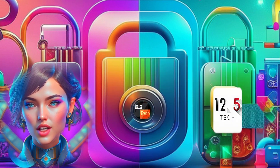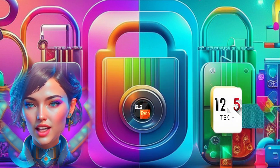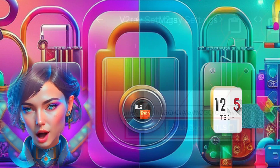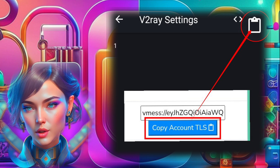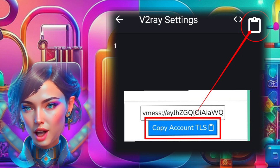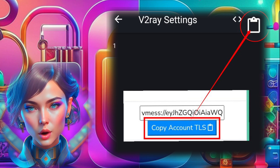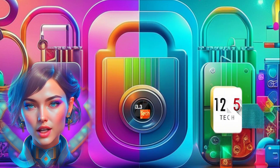Step 7. Within the V2Ray settings, you'll see an option to paste the server details. Retrieve the server details you created earlier and paste them into the appropriate fields.